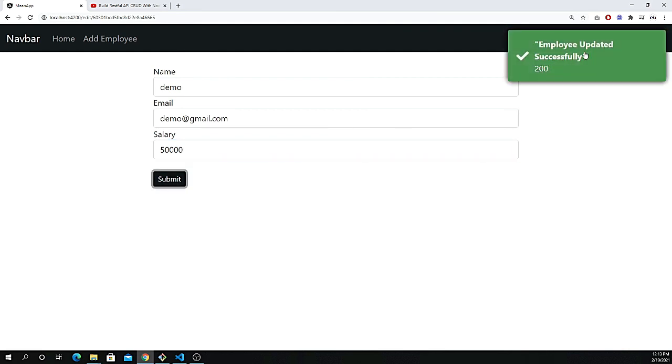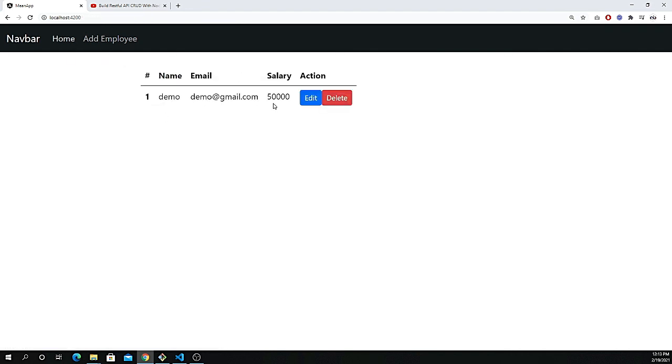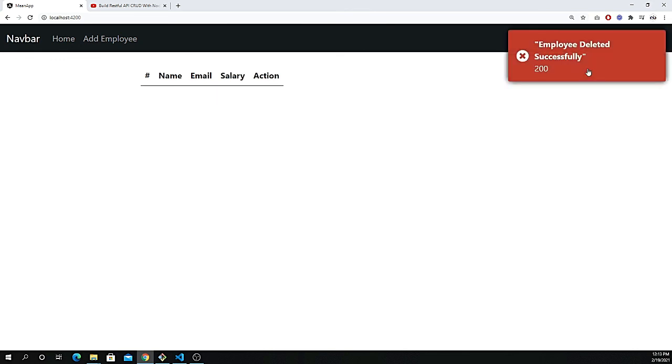You see the employee updated successfully with the response of 200, which means that the response is successful. If I go back to the home page you see the salary is now updated.